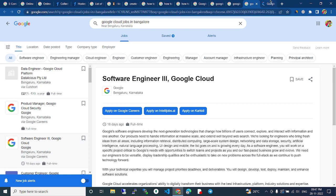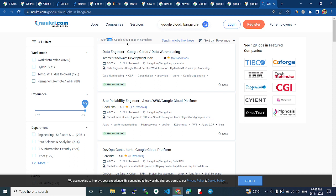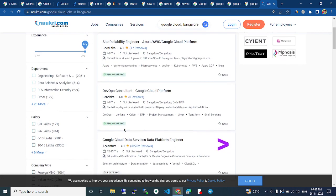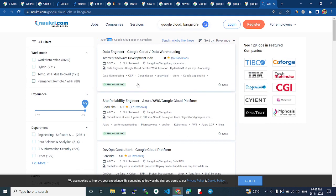In Naukri also you can search. 4,153 Google Cloud jobs in Bangalore are available. You can see here, right? Many jobs are posted few hours ago. Just you can search and apply.